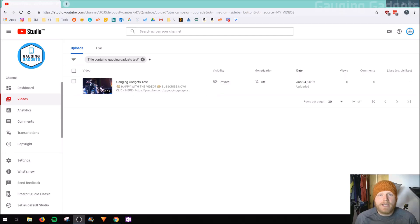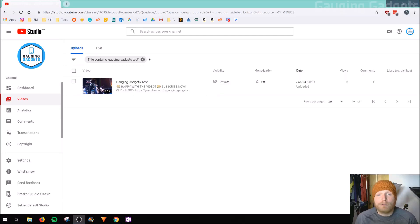Hey guys, welcome to another Gauging Gadgets YouTube tutorial video. In this video, I'm going to show you how to blur faces in any video using YouTube.